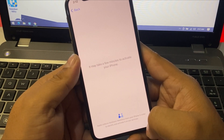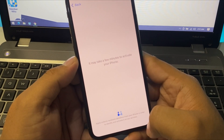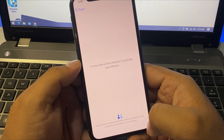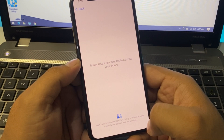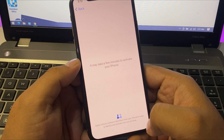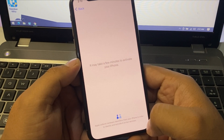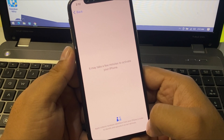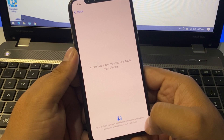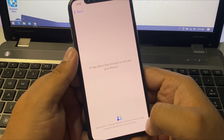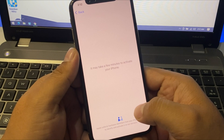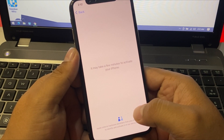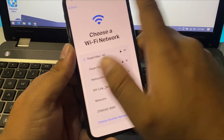Automatically, Apple ID Activation will be removed from your iPhone when you connect to Wi-Fi. It will take five to ten seconds — just wait.